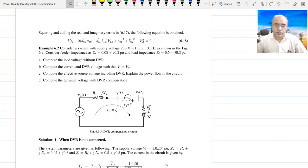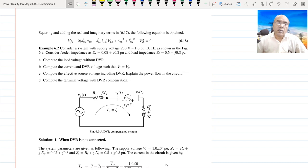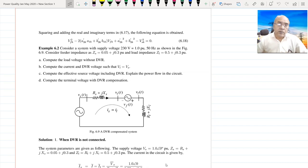Hello students. In the last class I discussed some basic concepts about the Dynamic Voltage Restorer, and today we will try to solve one example based on the concepts described in the previous section. This example is 6.2 from the NPTEL book.